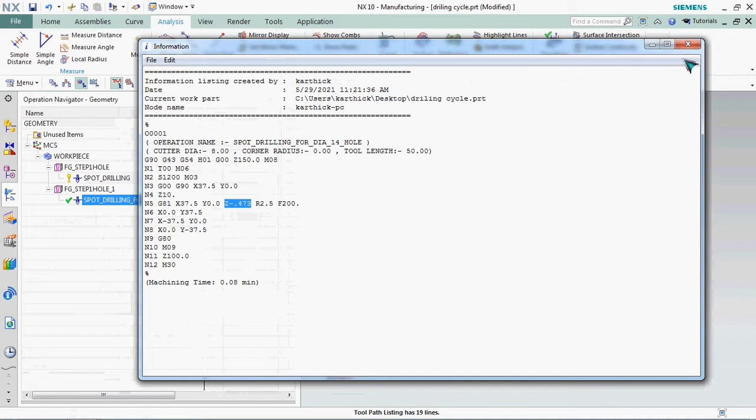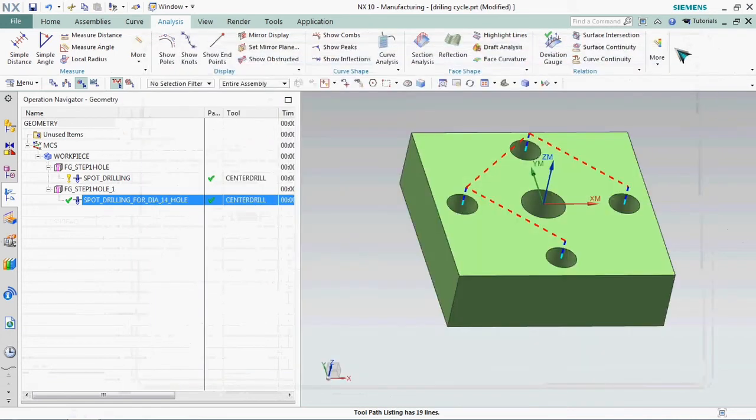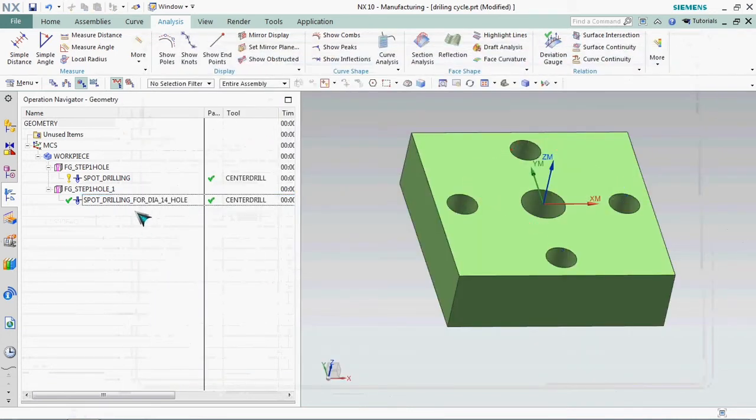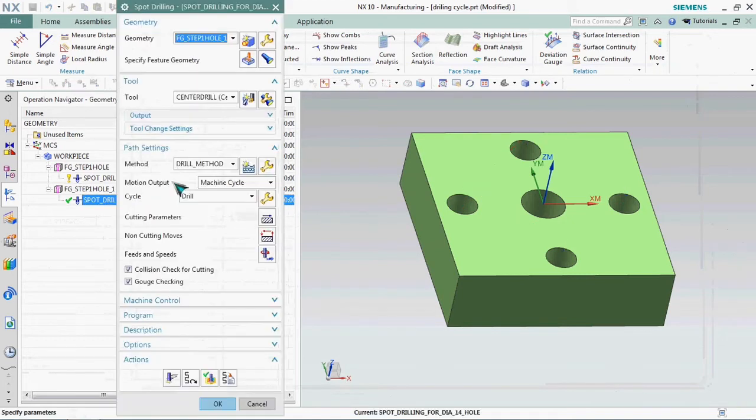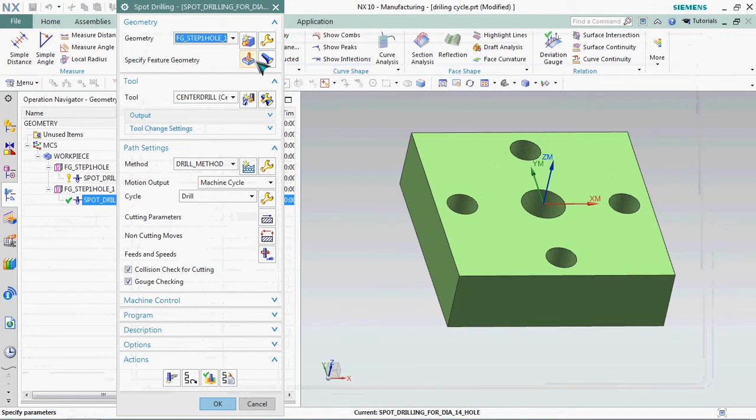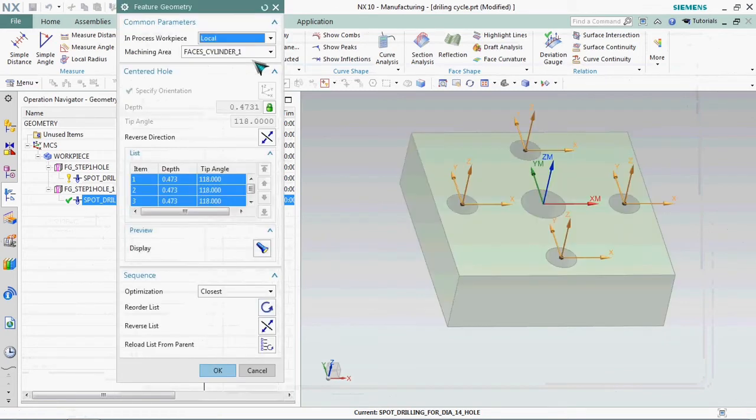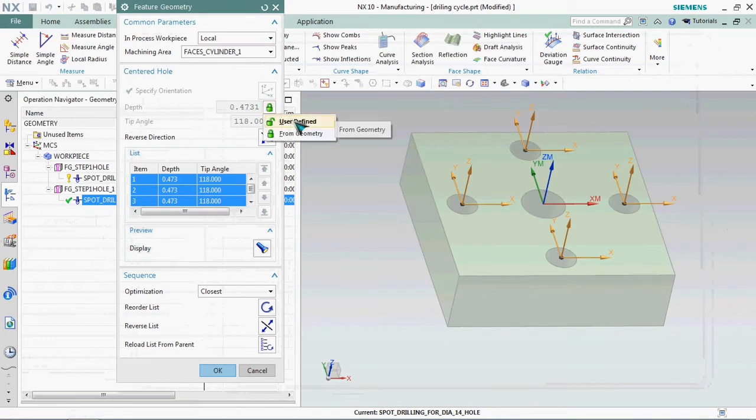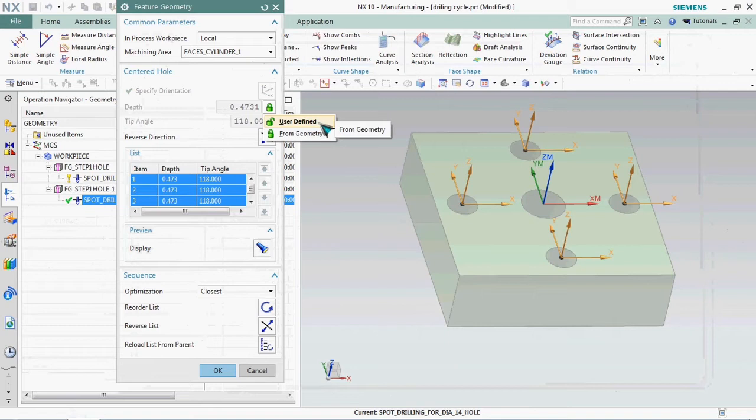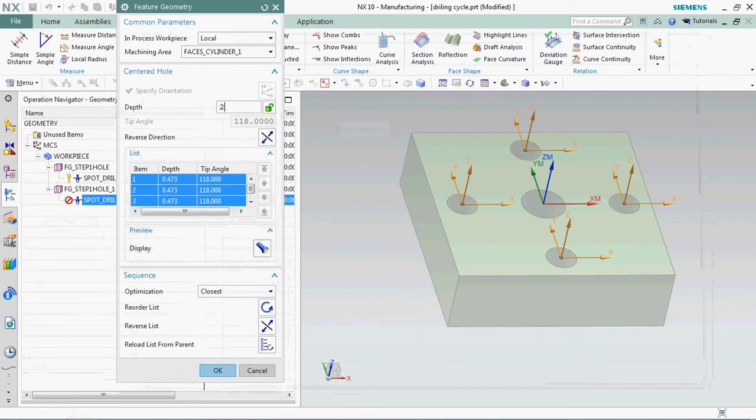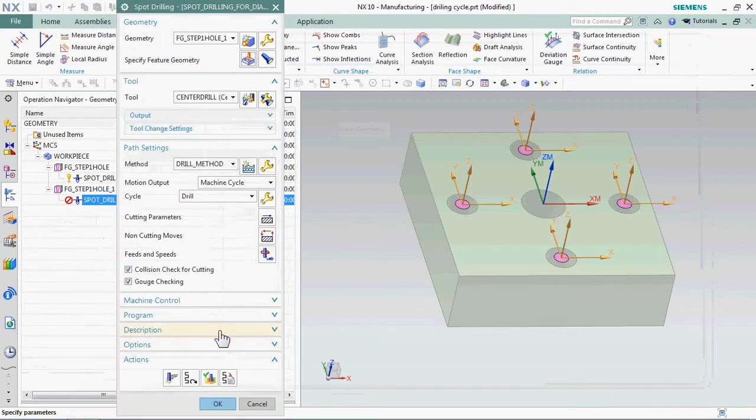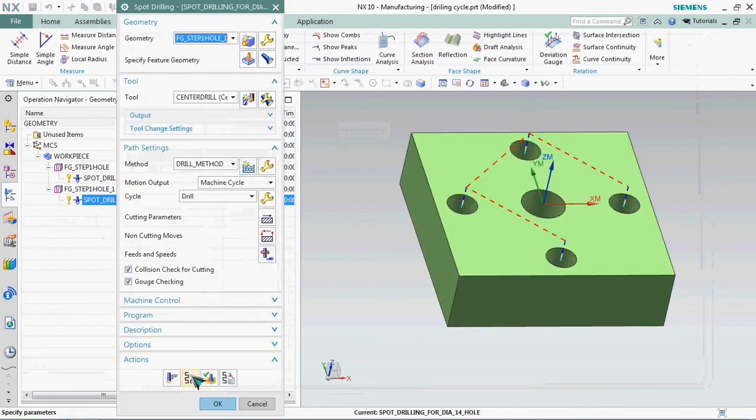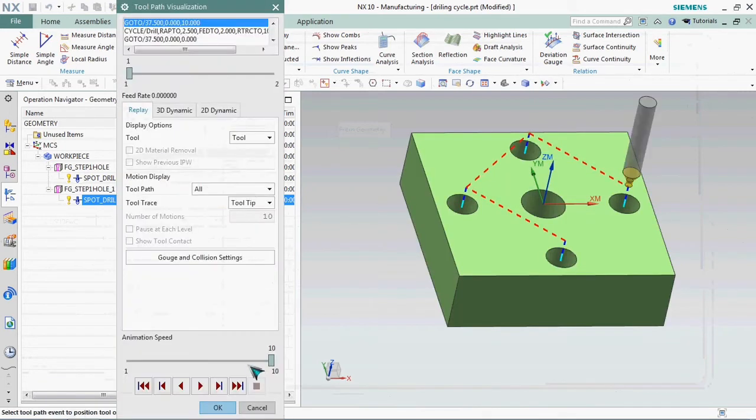We can able to customize this Z value also. Go to the operation and specify the feature geometry option. We can select the depth value there. We can able to change it by clicking user defined method. Here we needed 2 mm depth. Click OK then regenerate it.